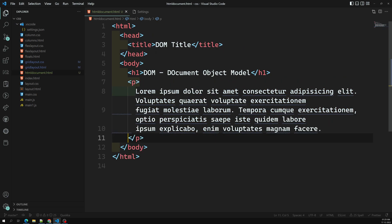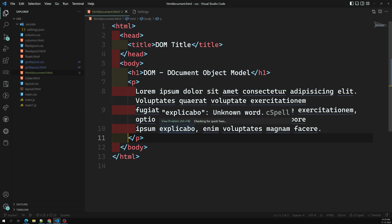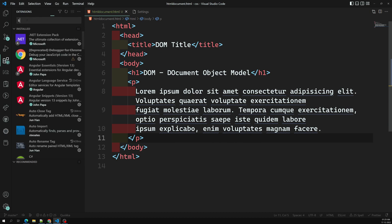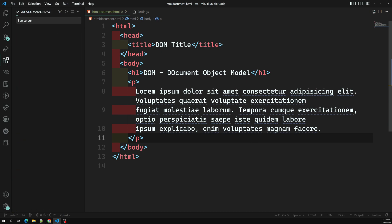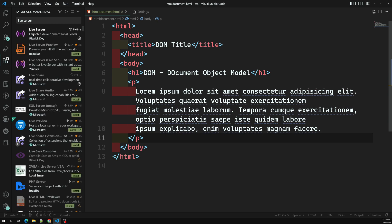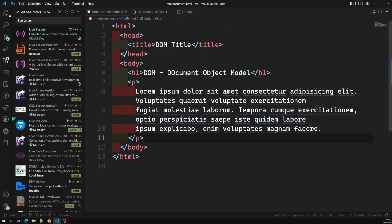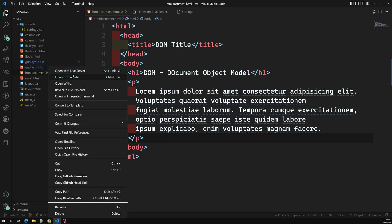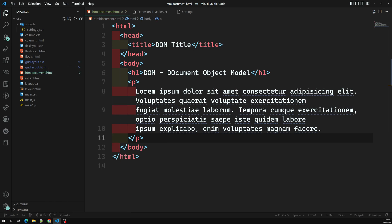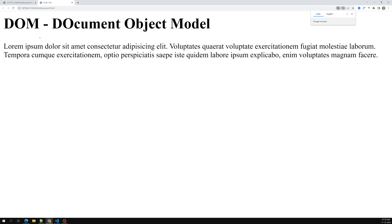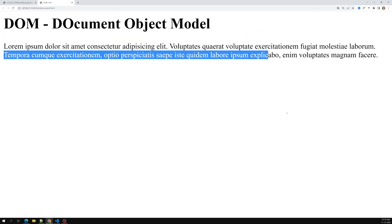This is a simple HTML setup. To execute this I'm using the Live Server extension. You can search for and install Live Server in VS Code. I'll click 'Open with Live Server' and here we can see the heading and the paragraph rendered in the browser.